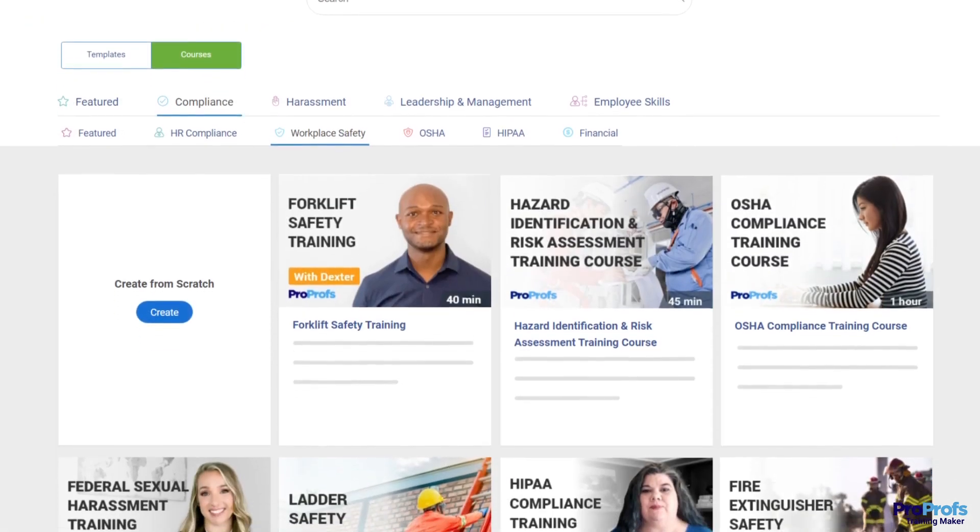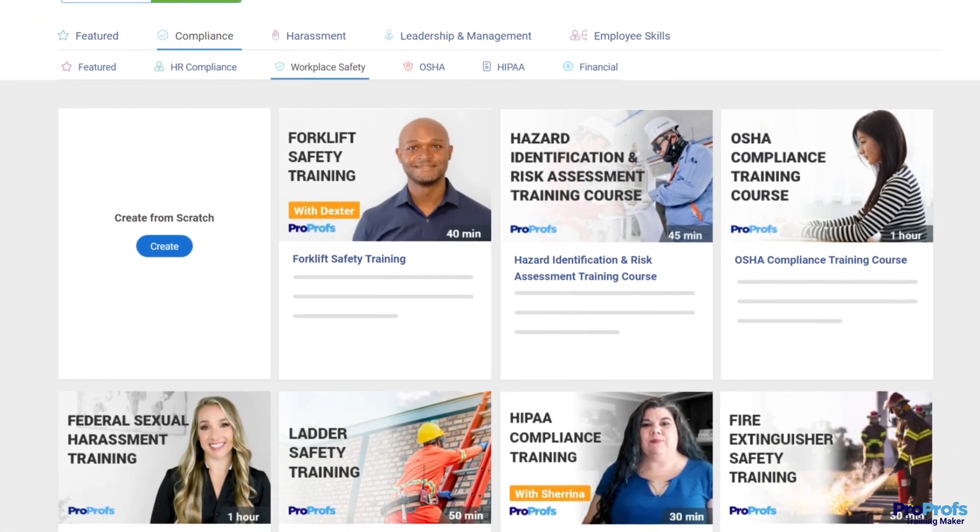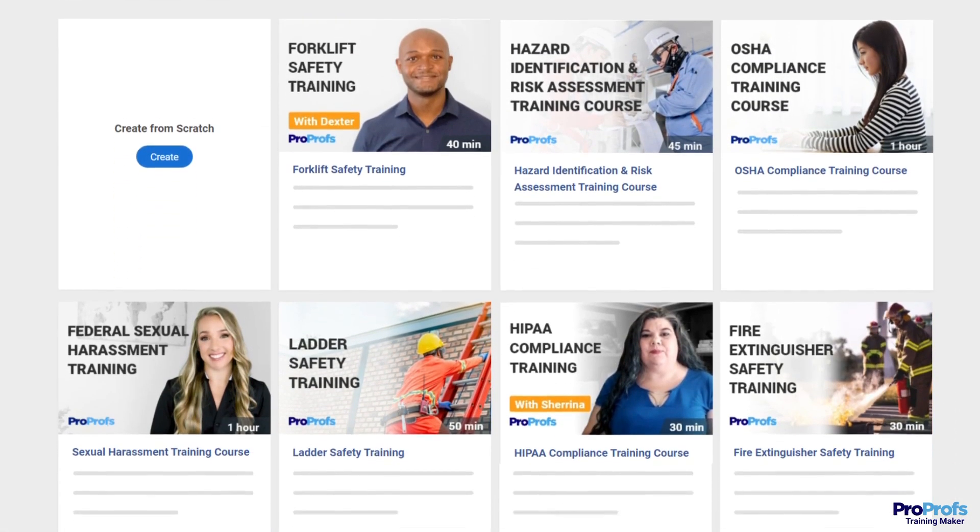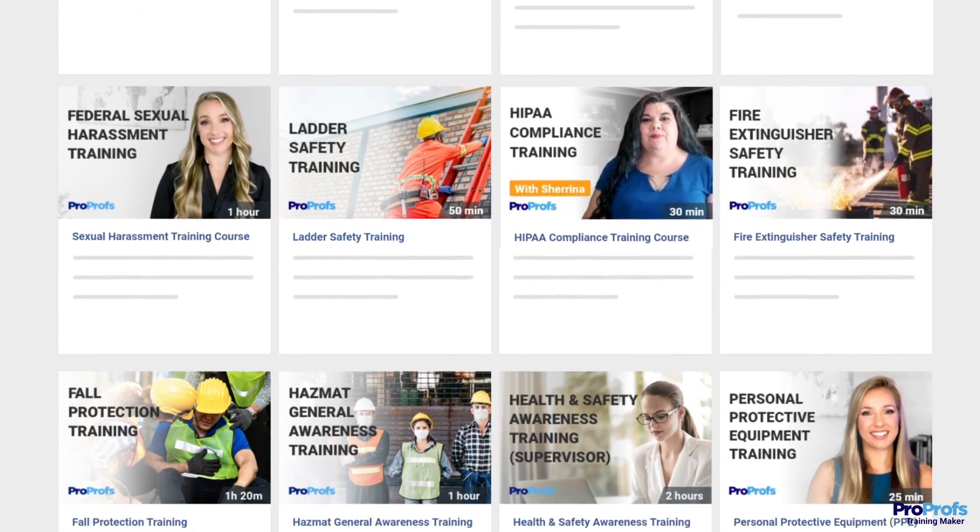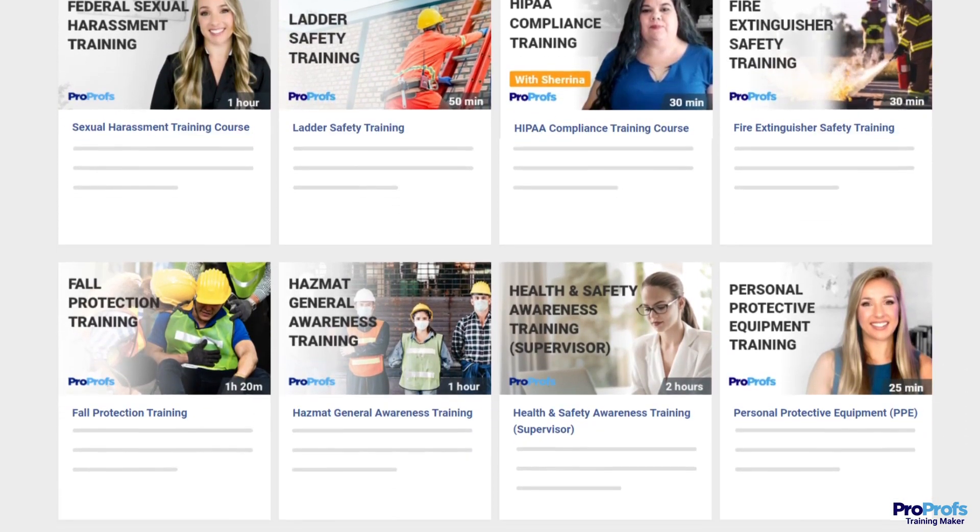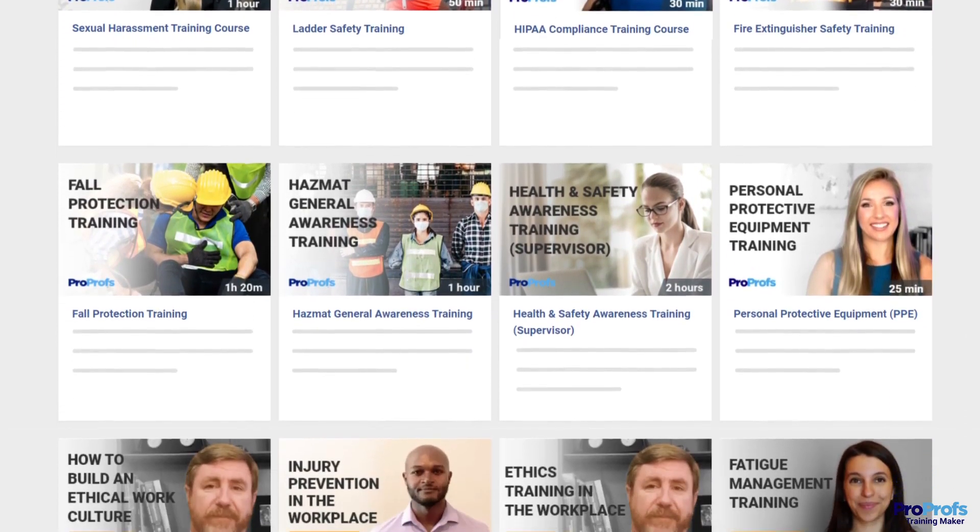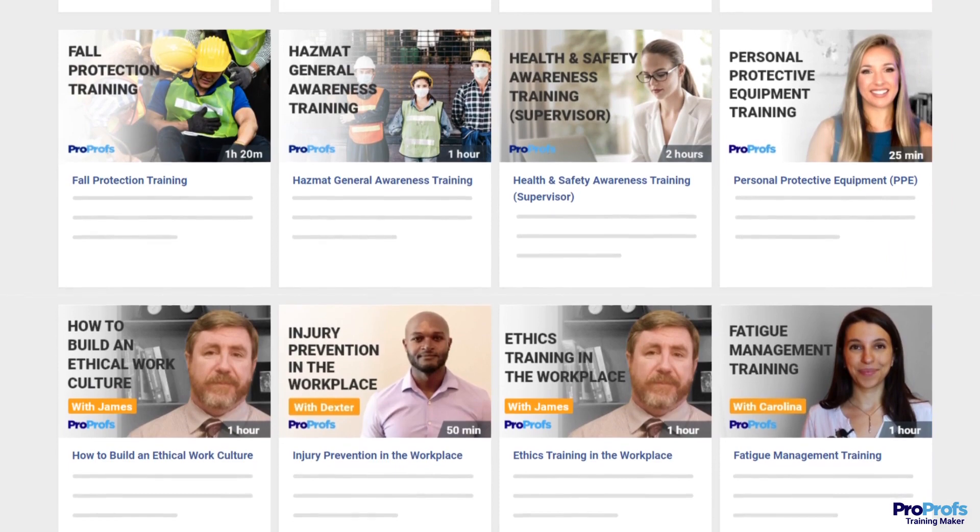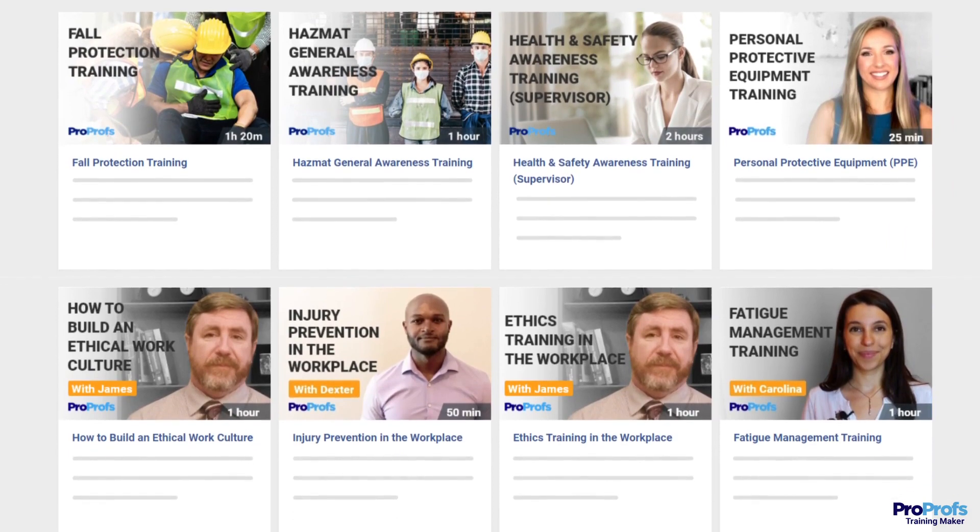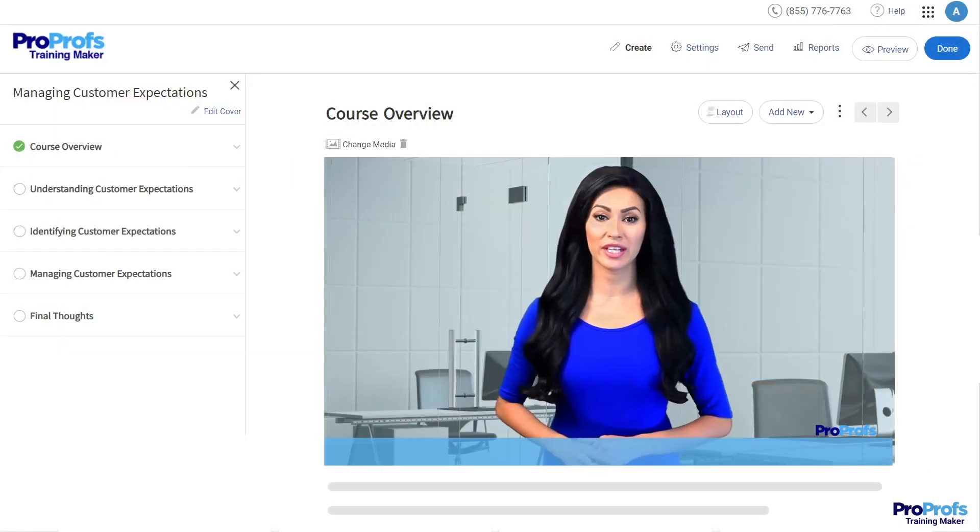What is equally significant here is that you can access ProProfs Premium Library of hundreds of SCORM-compliant courses and utilize them for your online learning needs. That's not all.